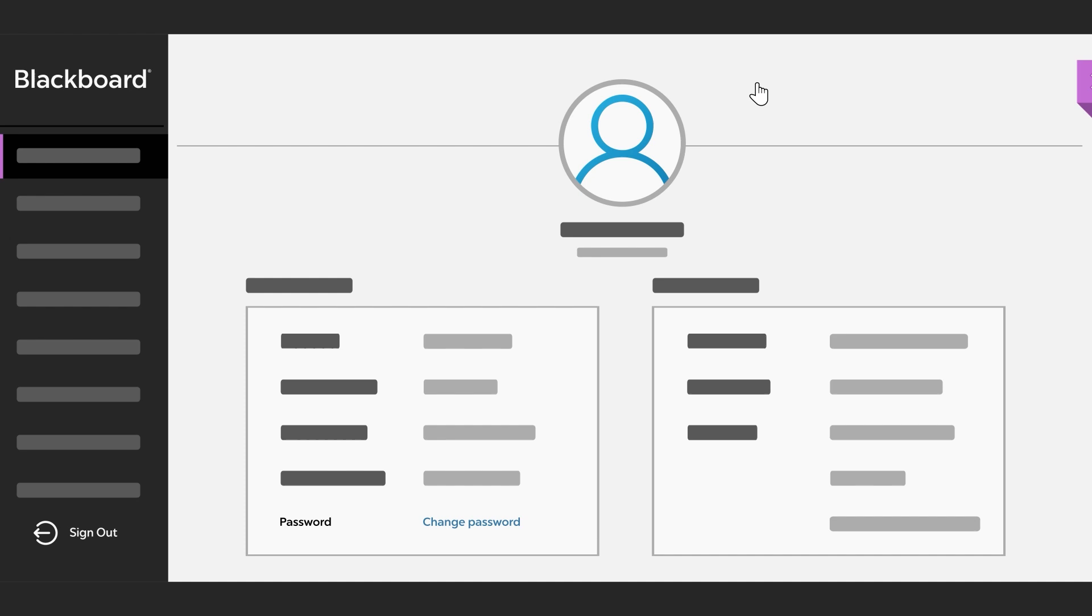To log out, simply select the last option from the list on the left side of the page.